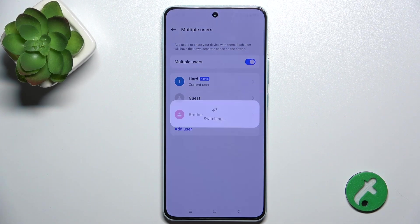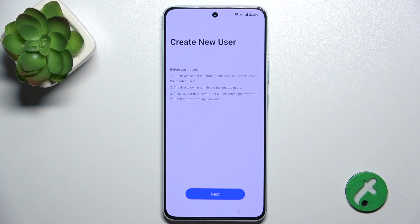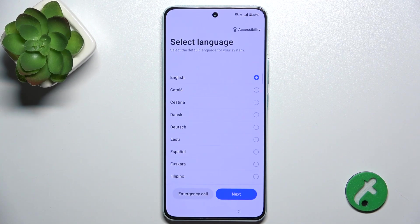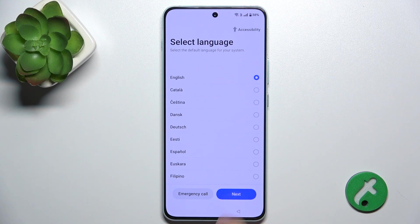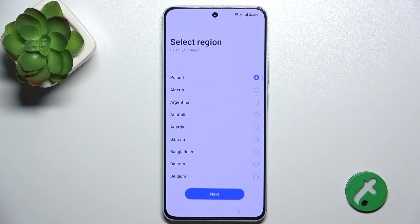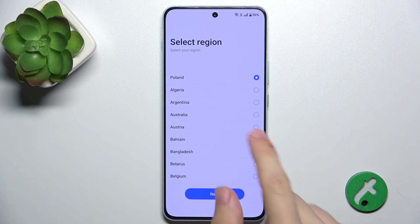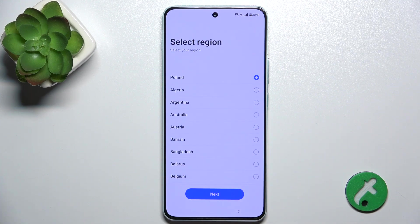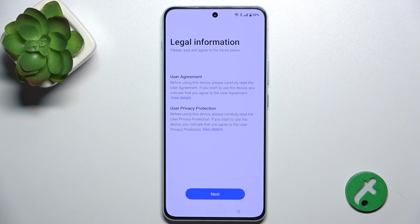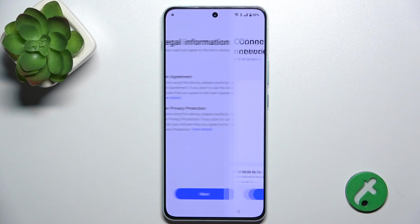Switch to that user to configure their account. Select the language and tap on Next, then select the region and tap on Next.